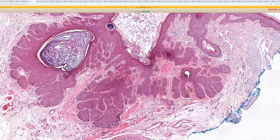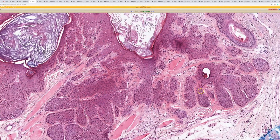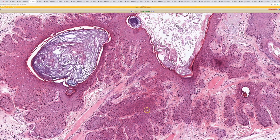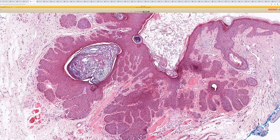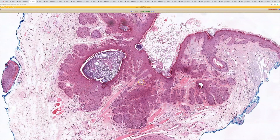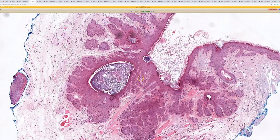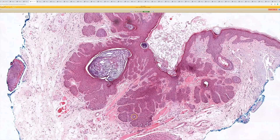This is a pretty nice example of what pilar sheath acanthoma is supposed to look like, but it's really one of those lesions on a spectrum with dilated pore of Winer. The cells are very bland keratinocytes and the rete ridges are expanded. My DermPath mentor in fellowship, Dr. Doug Parker at Emory, always said it was like someone took a bicycle pump and pumped up each of the rete ridges — they inflated and bulged out from the dilated pore. I thought that was a fun way to think about what a pilar sheath acanthoma can look like.